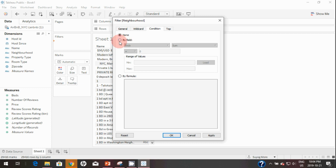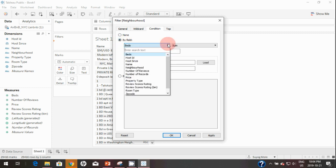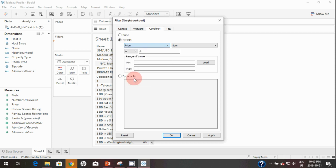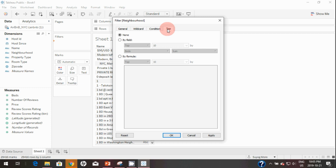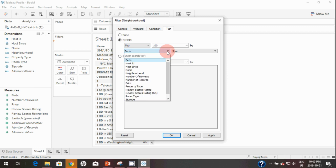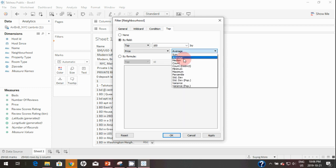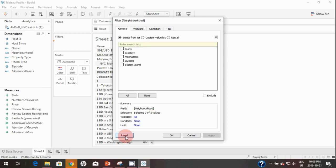In the Condition tab, you can apply a filter based on a particular field. For example, if you want to filter the list by price and see listings where the average price is greater than 100, you can define that here. In the Top tab, you can select the top 10 or top 100 listings by price, number of beds, average price, or total price. I'll just reset everything.